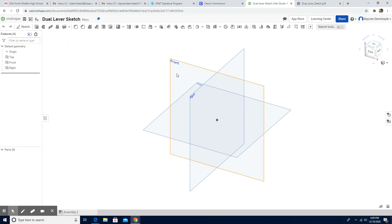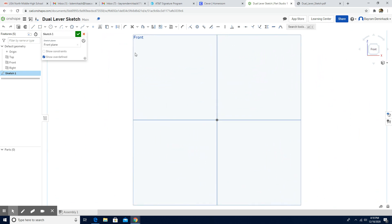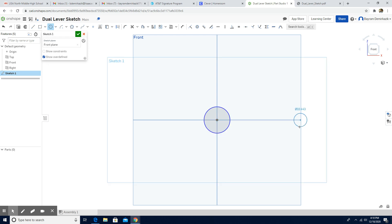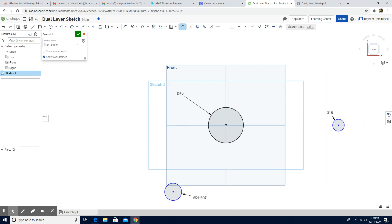Everyone might have a different approach, so you are going to watch my approach now. I'm going to click the front view sketch. I'm going to create the front view, starting by making the circles. I want three circles total — I'll make one, then one more, and one more. I'm going to put the dimension of each circle: the first one is supposed to be 45 millimeters.